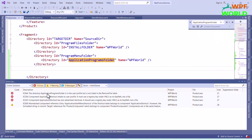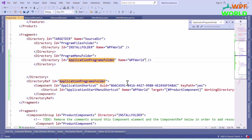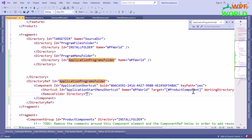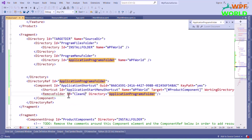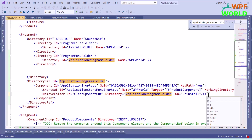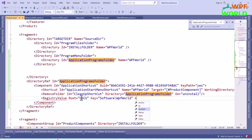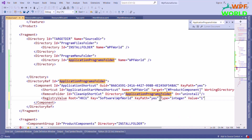Now we are getting multiple errors. To fix them, we have to add the remove file element and registry element. Inside the component, after the shortcut element, we will add a remove folder element. Specify the directory as application program folder, set the id as cleanup shortcut, and set the on attribute as uninstall. This means the shortcut will also be removed on uninstallation. Now we have to specify the registry key. To add it, use the registry value element. Set the root as HKCU and the key as software\WPF World. Set type to integer, value to 1, and name to WPF World.